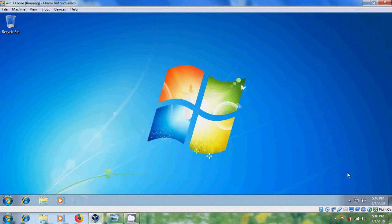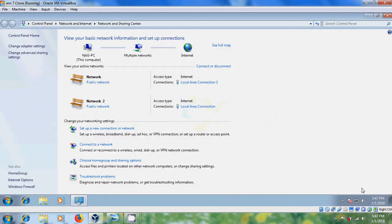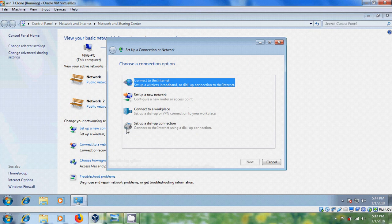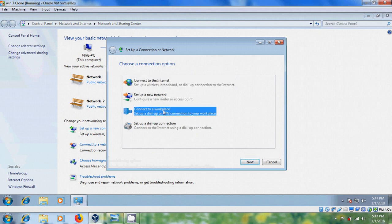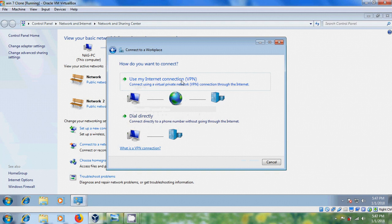Now, let's connect VPN Server, come to Network and Sharing Center, and please select Set Up a New Connection or Network, select Connect to Your Workplace, and please select Use My Internet Connection VPN.